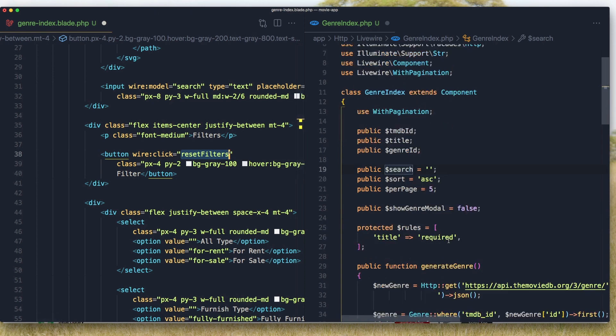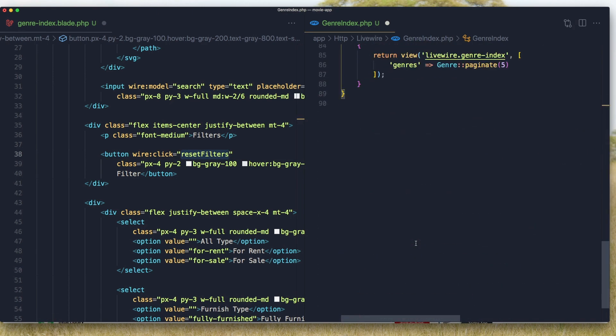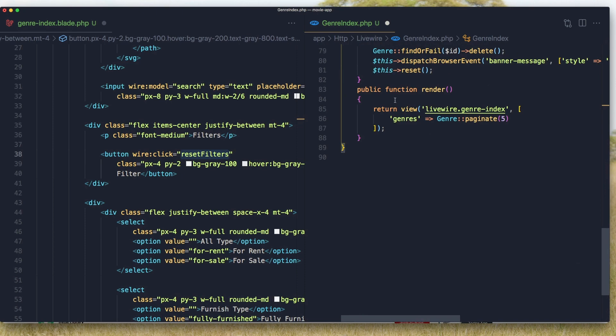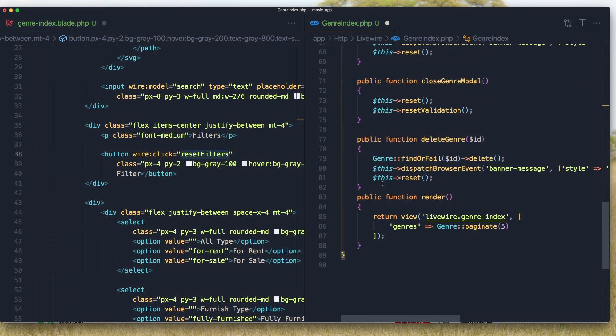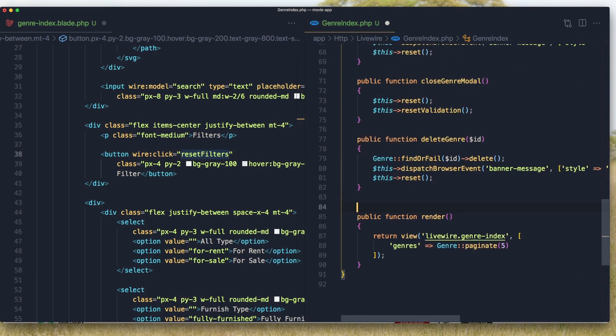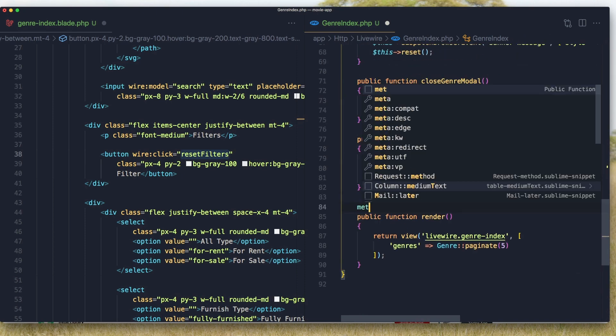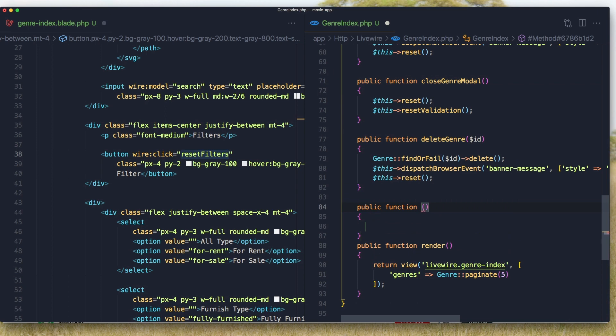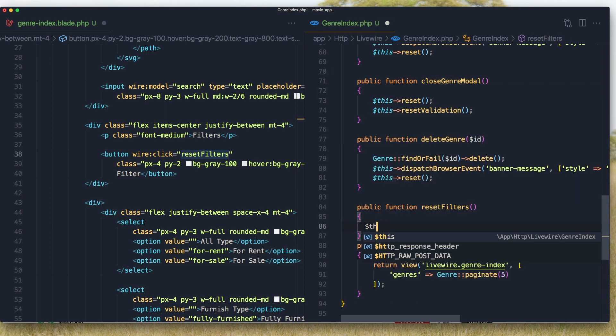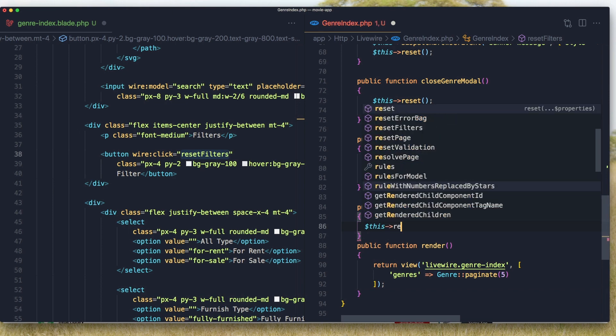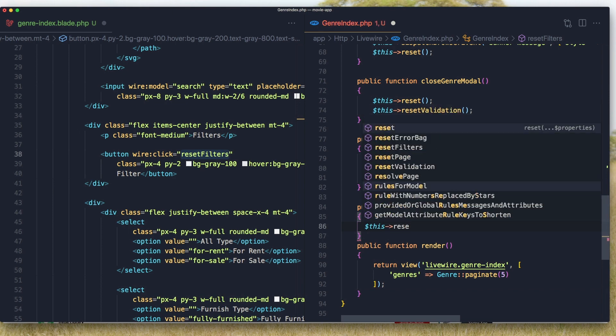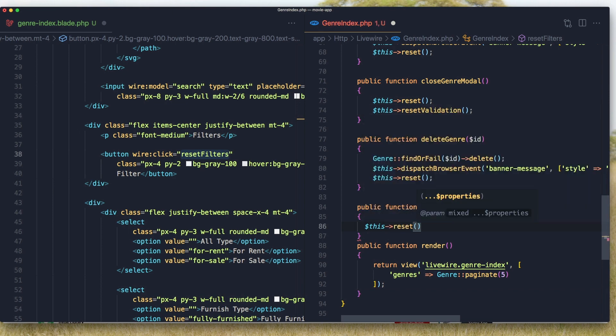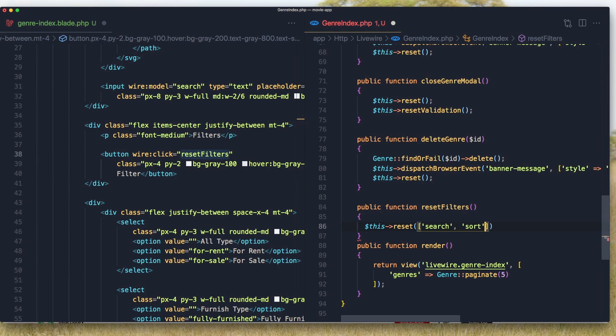And come here and create that method. I'm going to create this method with that name and I'm going to say dollar sign this reset. And it's going to reset the search, the sort, and also the per page.